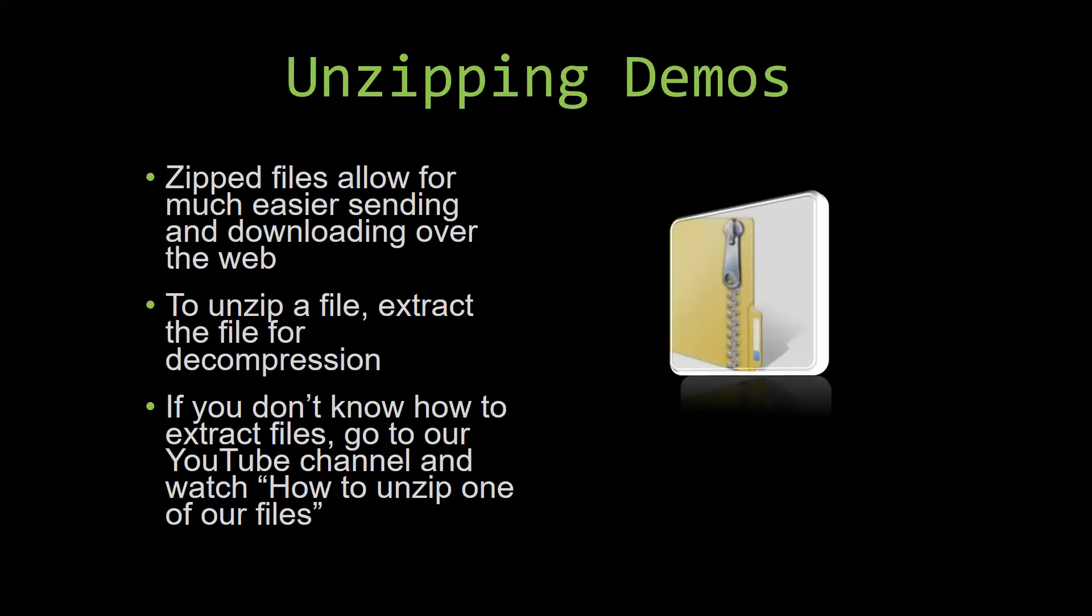If you do not know how or do not understand how to unzip a file, check out our YouTube channel and watch the 'How to Unzip One of Our Files' video tutorial to learn this simple step. The link to that video will be in the description of this video. So now let us get into downloading and testing out one of our templates.